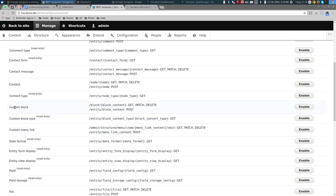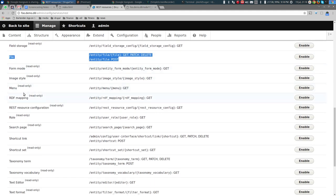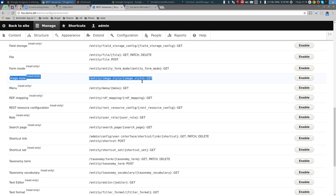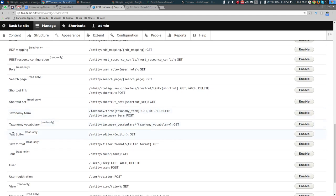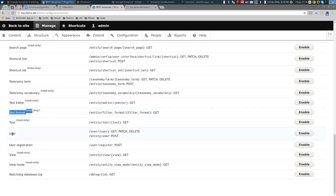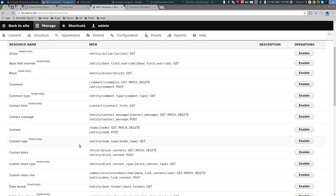The list includes custom blocks, custom block types, files, menus, image styles, form modes, roles, search pages, shortcut links, text editor, text formats, tours, user, user registration, entity views, view modes — it's a very long list. We'll concern ourselves with only a few. The obvious one of interest is the Node resource — given a node ID I should be able to GET it. Let's enable that.